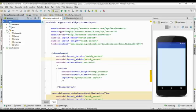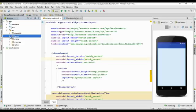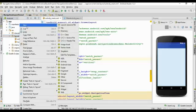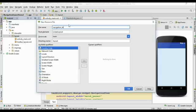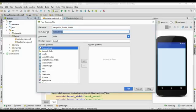Open up the resource folder, right-click the layout folder and create a new layout resource file. I name it as 'navigation_drawer_header' and change the root element to RelativeLayout, then click OK.